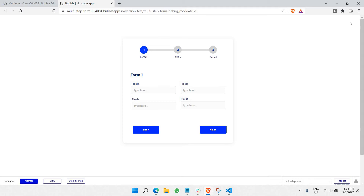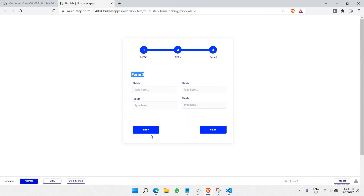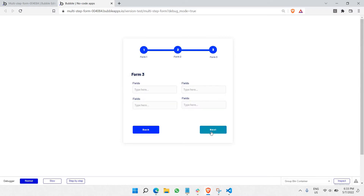This is the Bubble project that we currently have. As you can see, it is form 1. When I click Next it goes to form 2, and then clicking Next again goes to form 3. When I click Back it goes to 2, and clicking Back again goes to 1. Also, when we reach form 3, the button should no longer say Next — it should say Submit. Those are the things we'll be covering. Let's get started with the code.